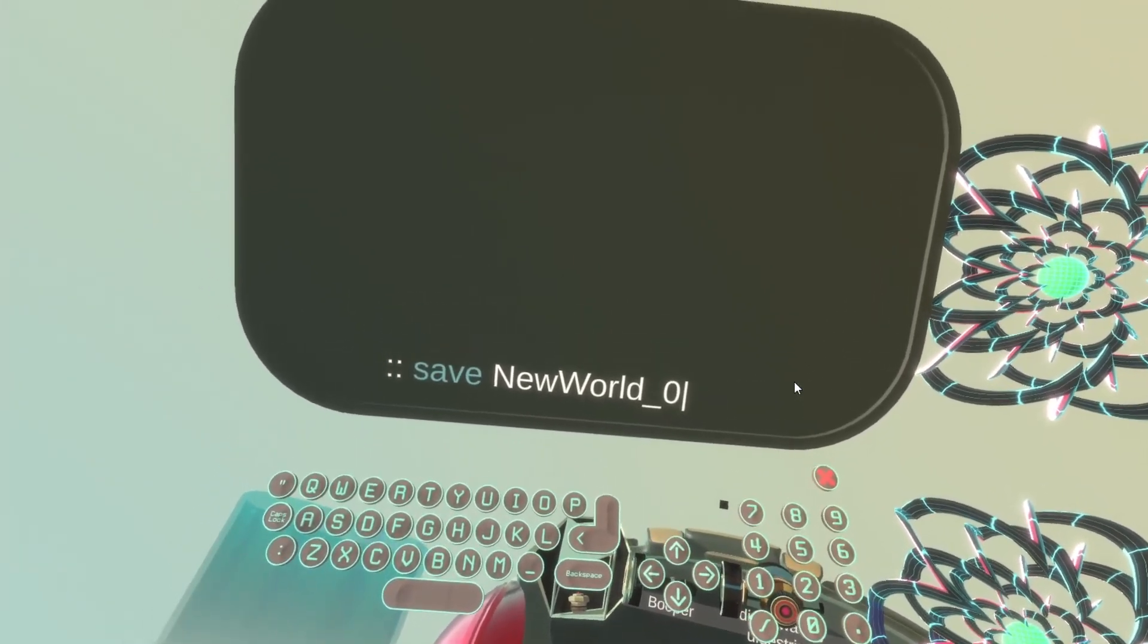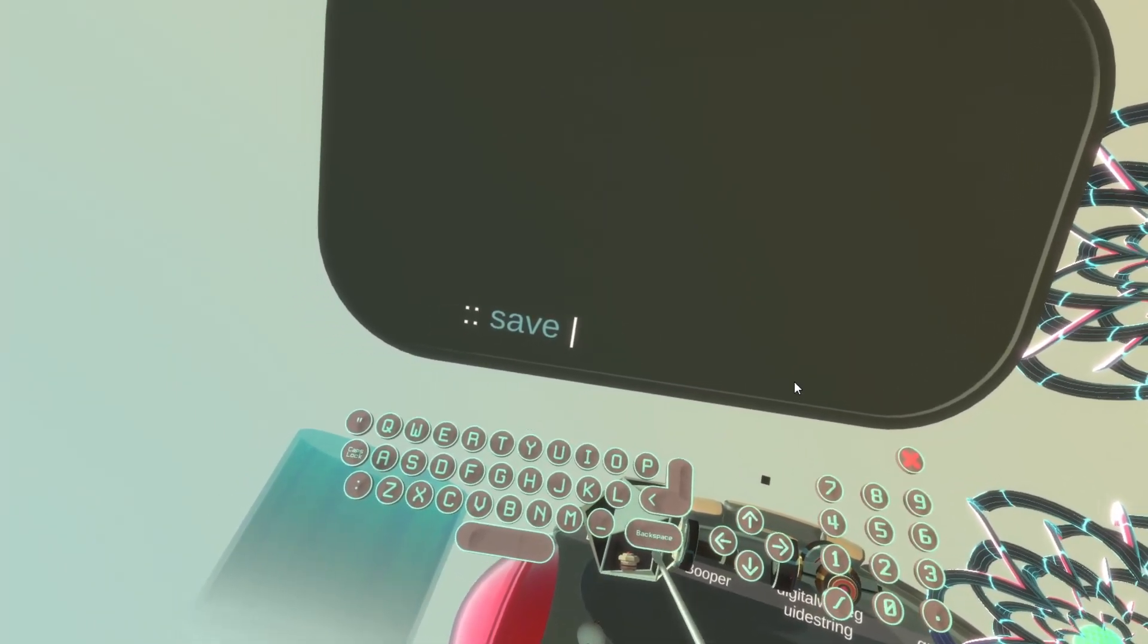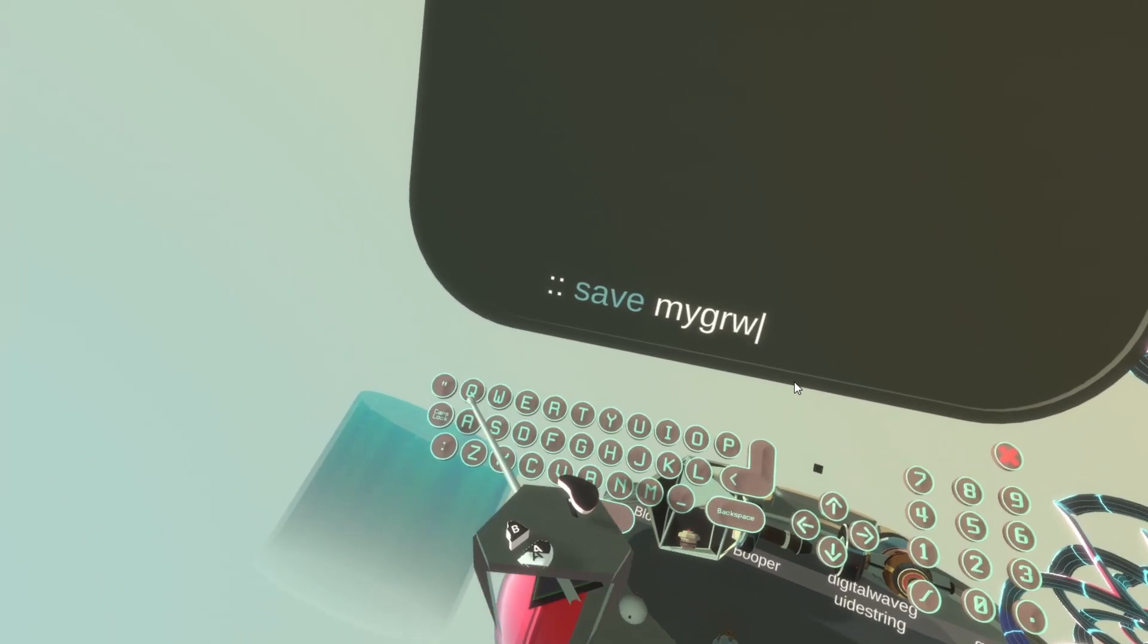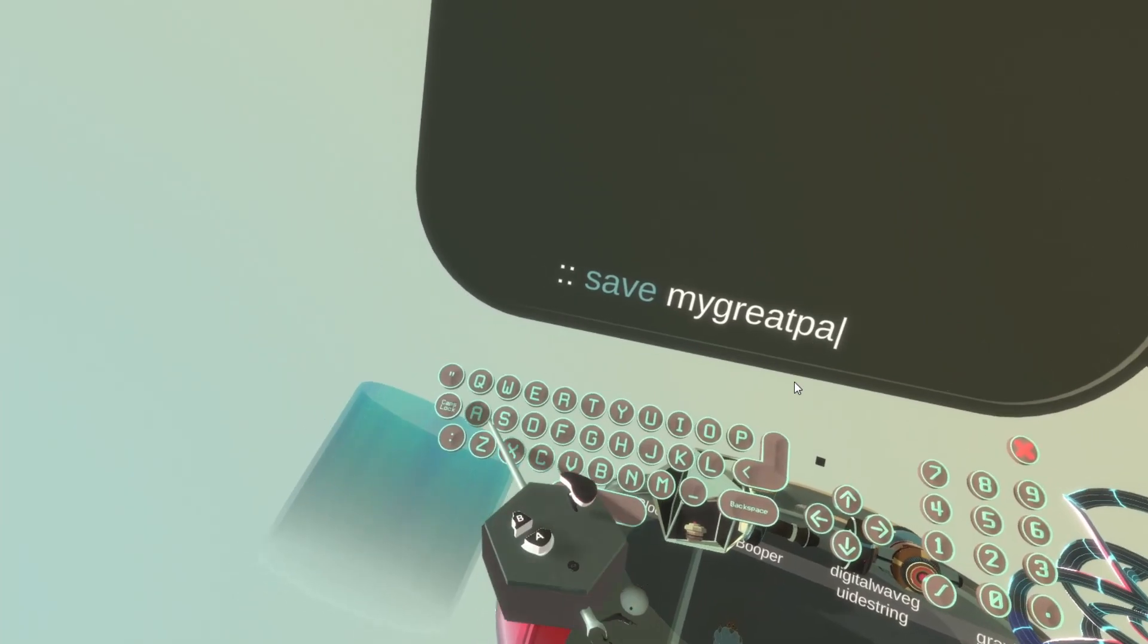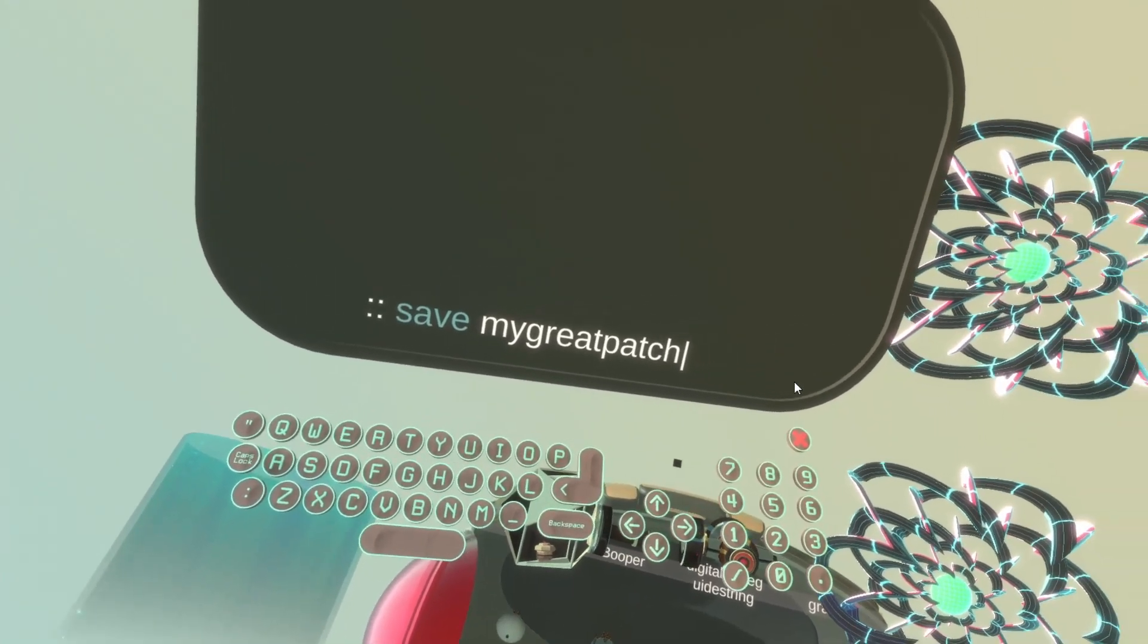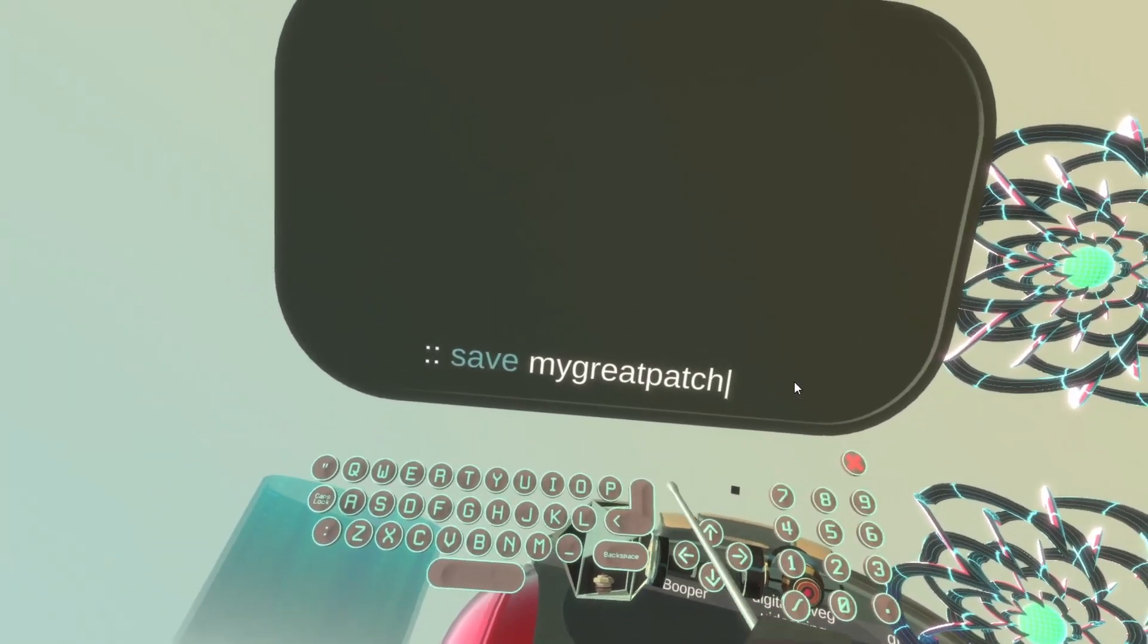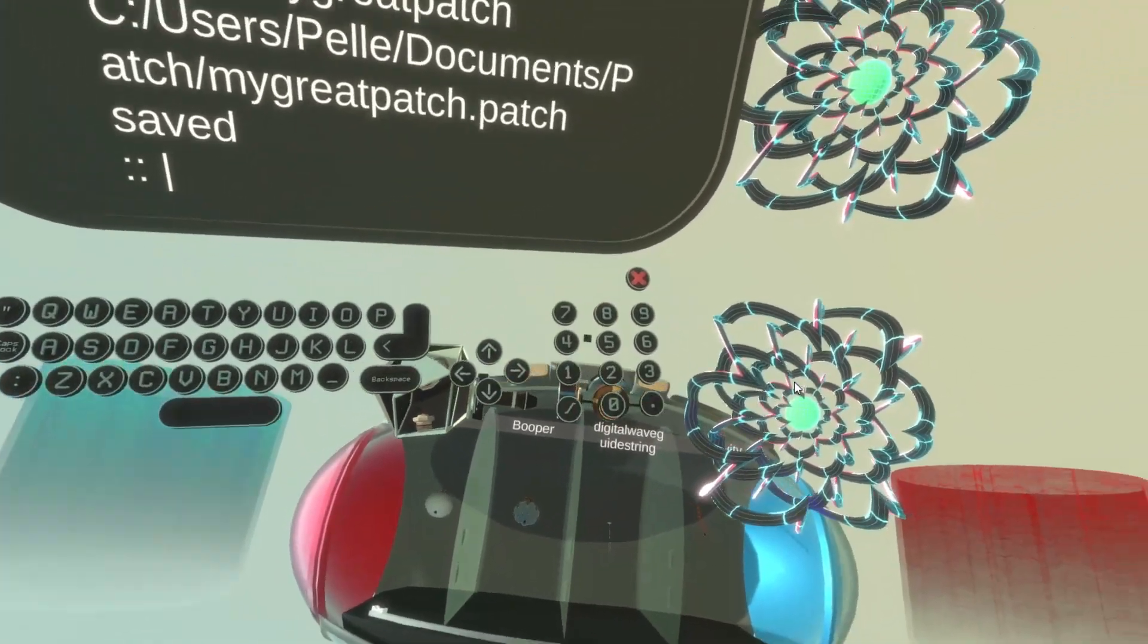And it says save new world zero. I want to call my patch something else. So I backspace. So it says save, for example, my great patch. I choose a name and I press enter. And it says that my patch has been saved.